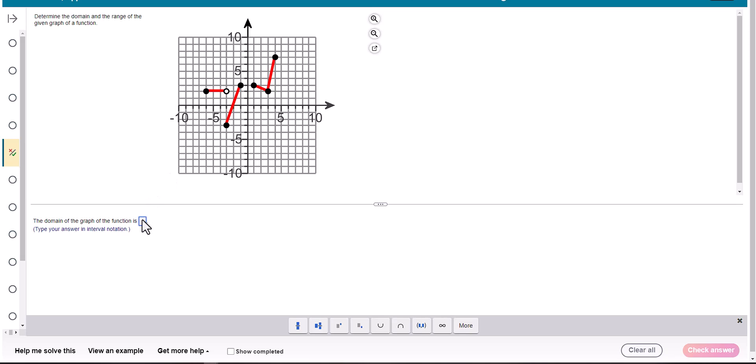So I'm looking at the x values. They look like they start and contain negative six. This does have a hole, but this doesn't, so it still continues. And looks like it continues to negative one and does contain it.